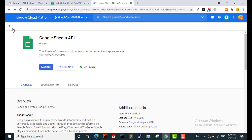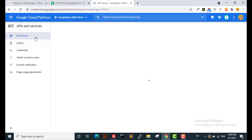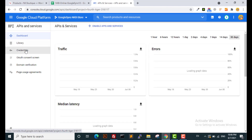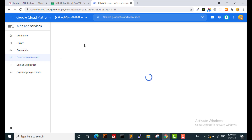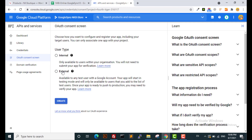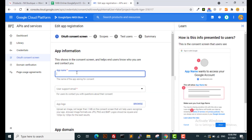Go back to your dashboard. The next step is you have to create the credentials. For this you need to go to the OAuth consent screen. Here you should select the external user type, or you can use internal. You can type the name of your app.